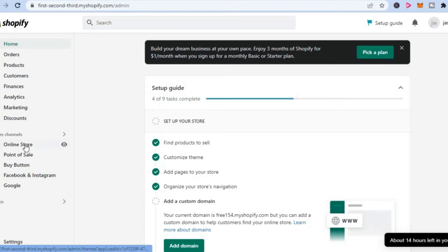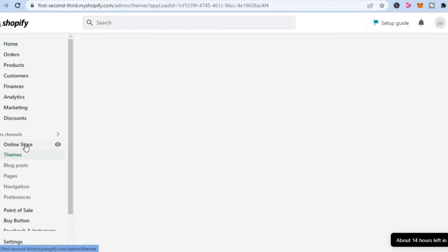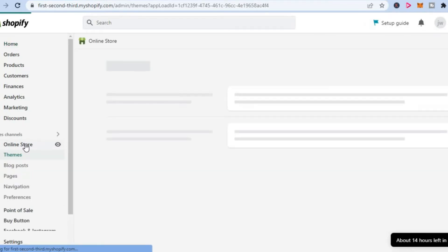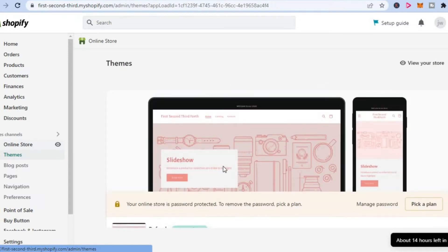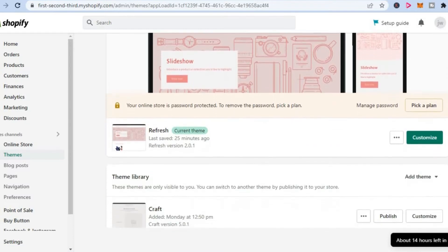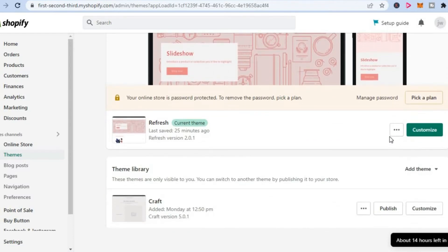over to the left hand corner and select Online Store. After selecting Online Store, you are going to scroll down on the theme page and select the three dots in line with your theme name. As you can see right here, right beside Customize, you are going to tap on